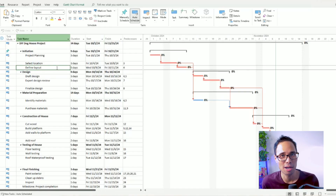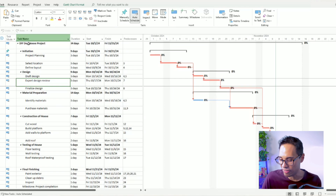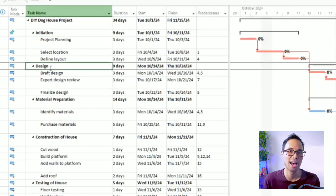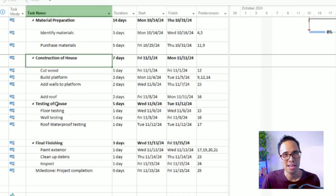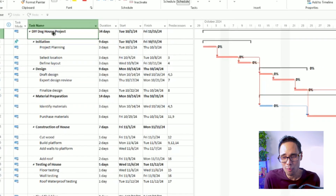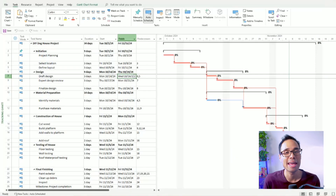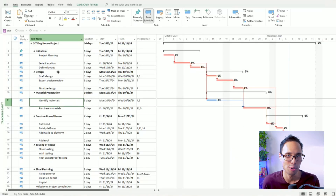In most projects, you usually set your project's baseline with your schedule baseline and your cost baseline, and I'll show you how to do both in this video. On screen, I'm showing my example project for building a DIY doghouse, divided into phases for initiation, design, material preparation, construction, testing, and final finishing. I just finished planning my project and want to set a project baseline for tracking purposes. I'm inside the Tracking Gantt sheet mode with the Entry table displayed.